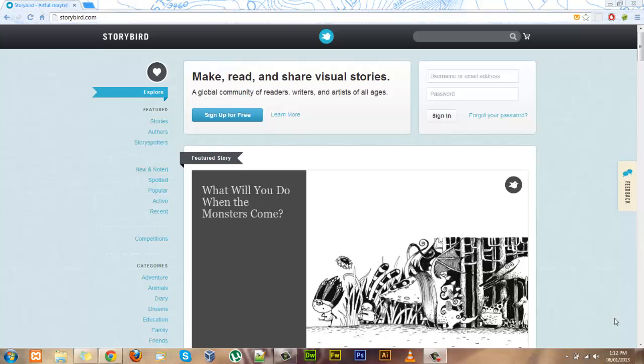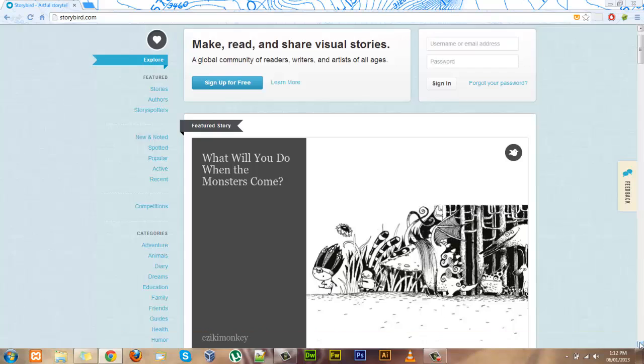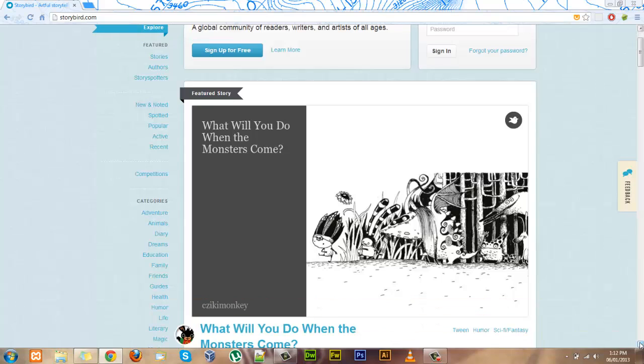Hi, I'm Alisha and today I'm going to introduce you to a new web tool called Storybird. Something I really like because it is so simple and fast to create Storybirds.